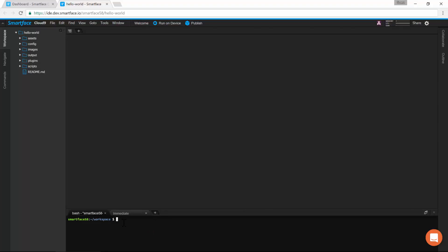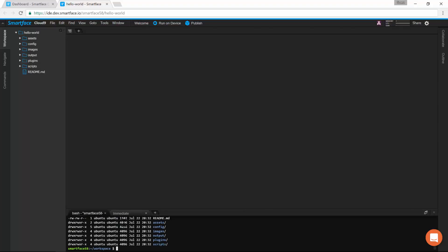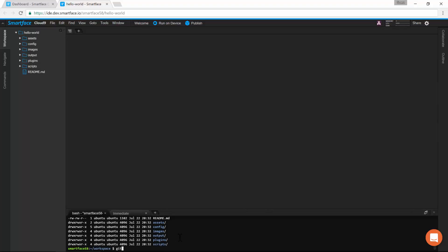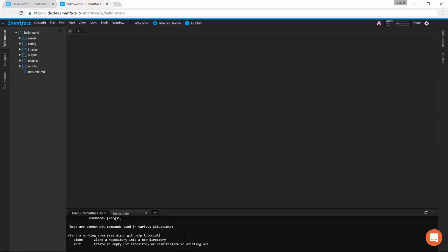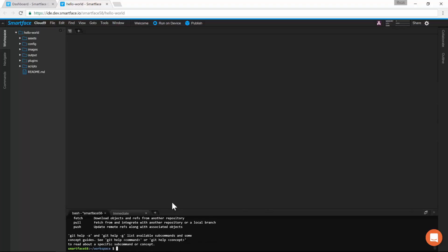Here, we have a fully functional terminal. We can use the standard Linux commands to manage the project. On the left side of the screen, we have the project tree.